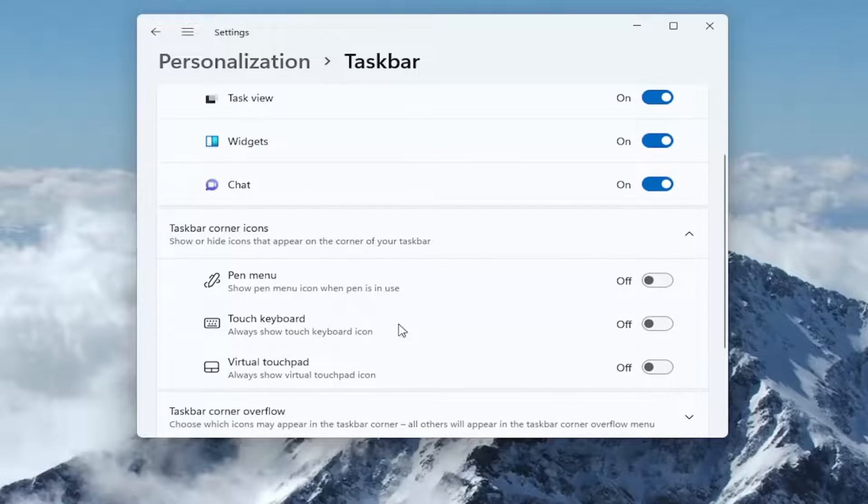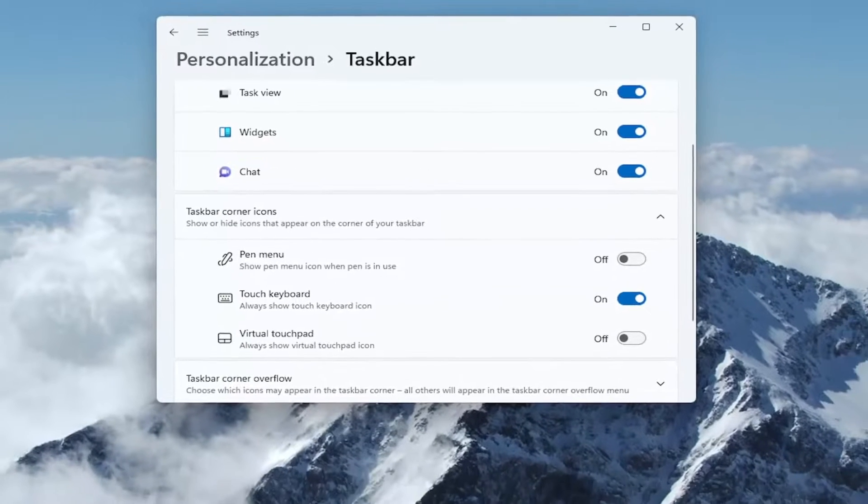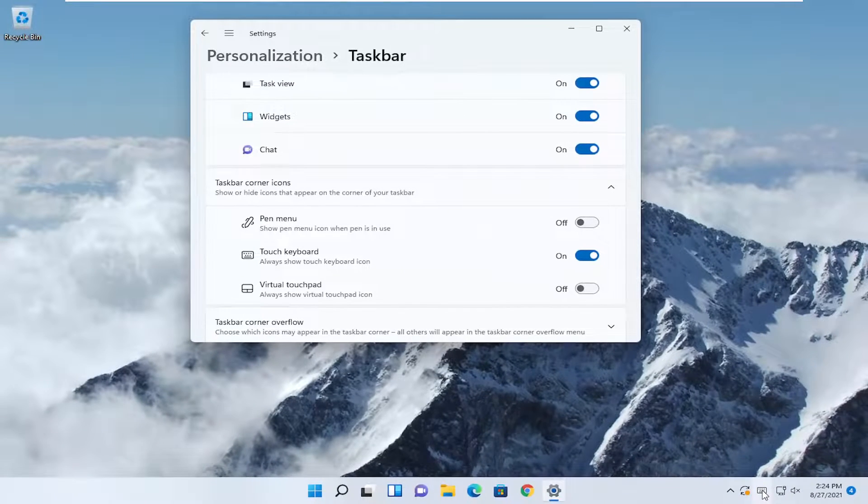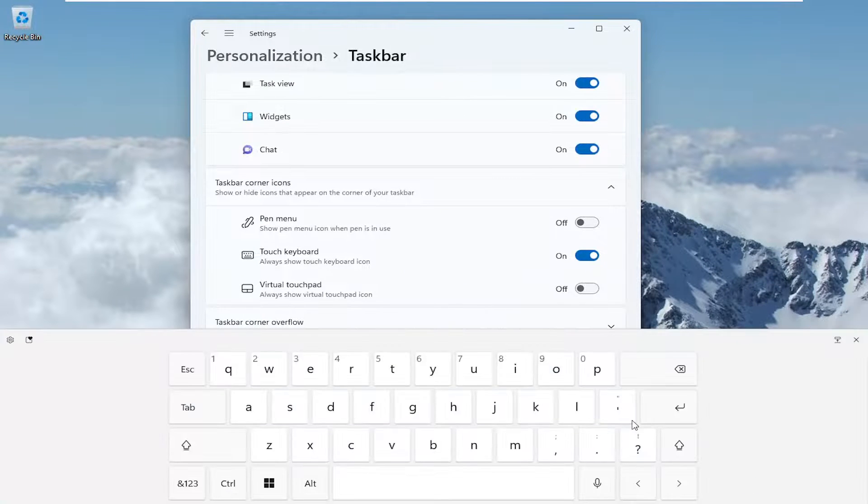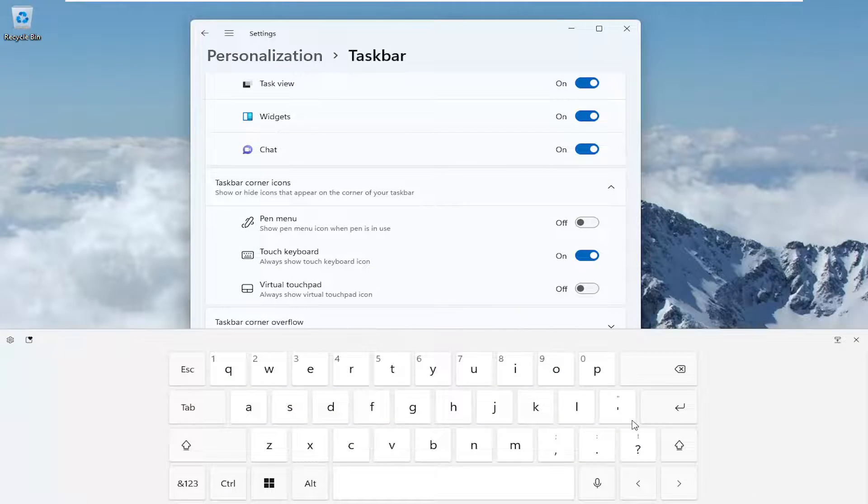Then set touch menu to on. The touch menu icon should appear on here. If you left click on it, the menu should appear.